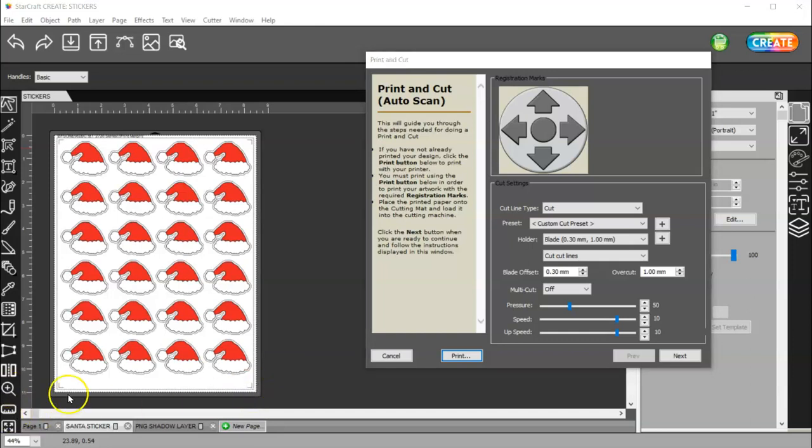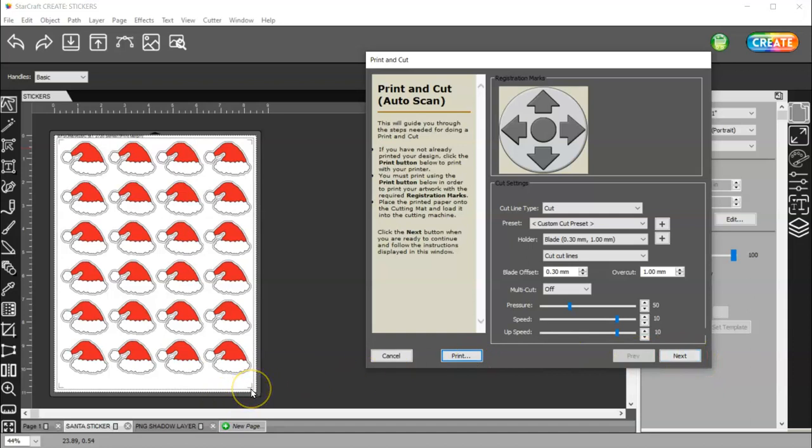Unless you're not going to use a mat. And then you're going to position your blade on this corner of the registration mark. And then you're going to click Scan.